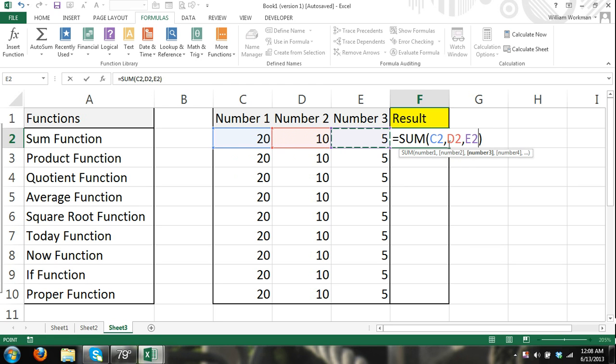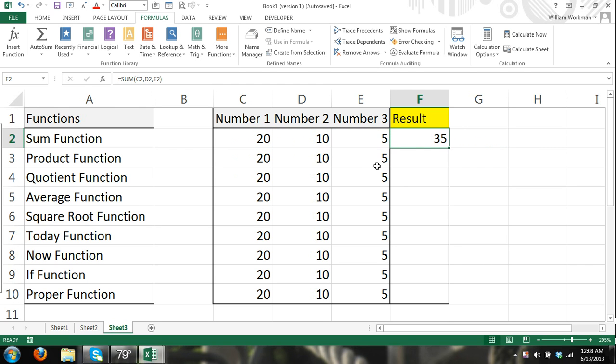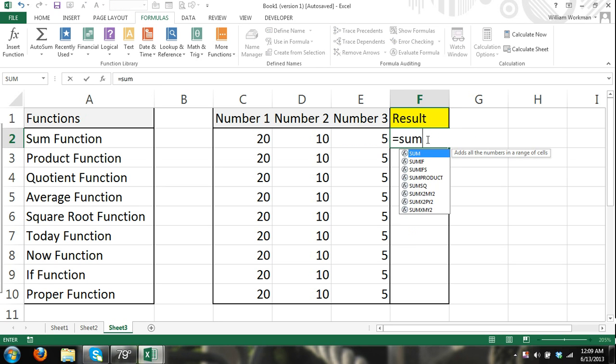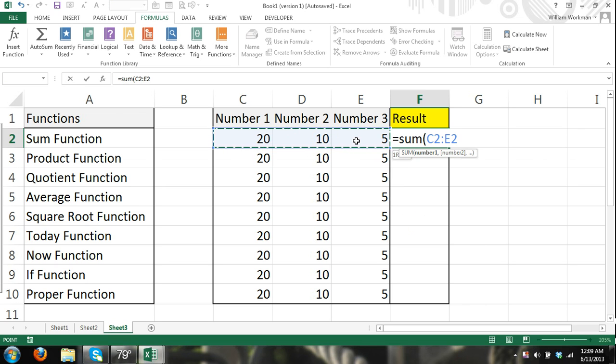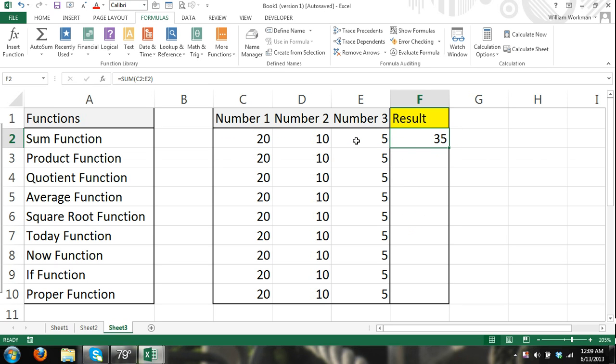So there I'm finding, there's my three arguments. I'm going to find the sum of cell C2, cell D2, and cell E2, and there's my sum, my result. Now I can also, since those are all next to each other, I could just select the entire range, and Excel will know that I want to find the sum of that range of cells. And it works.